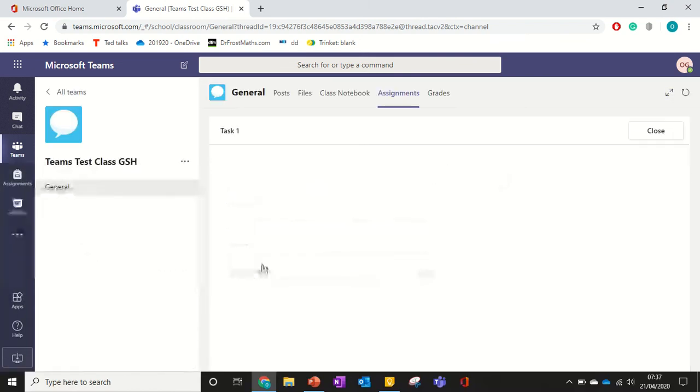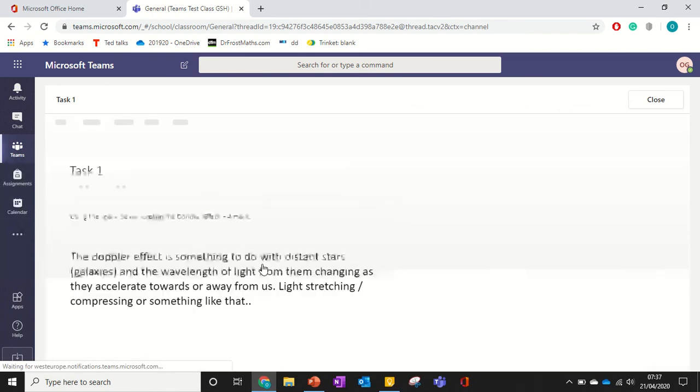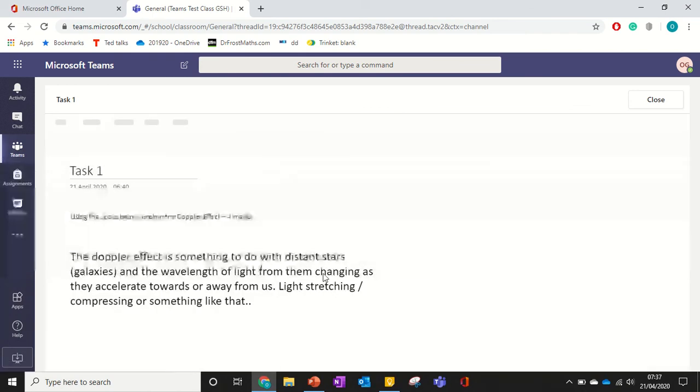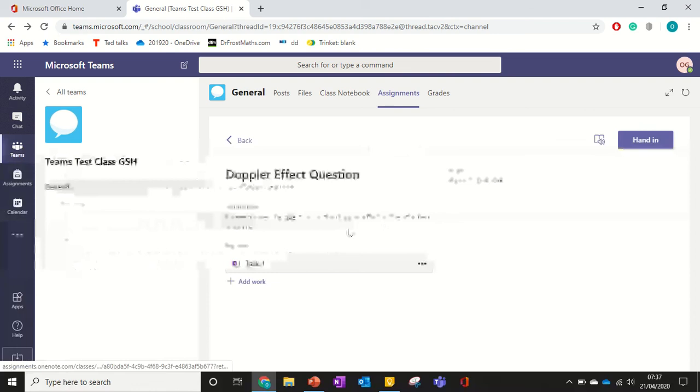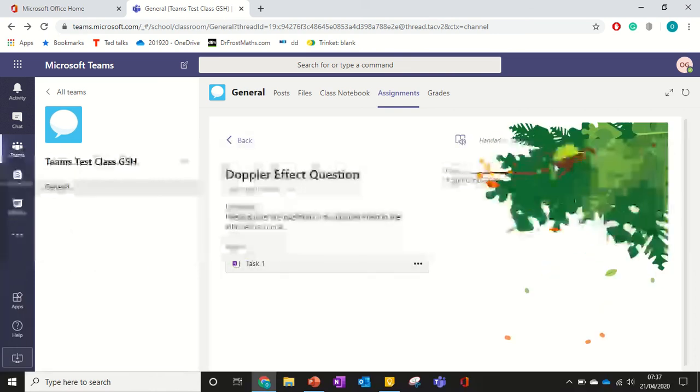And then I could just check that it's there. So if I go into that task again. There's my work. So verified that and I've finished that. So let's hand in.